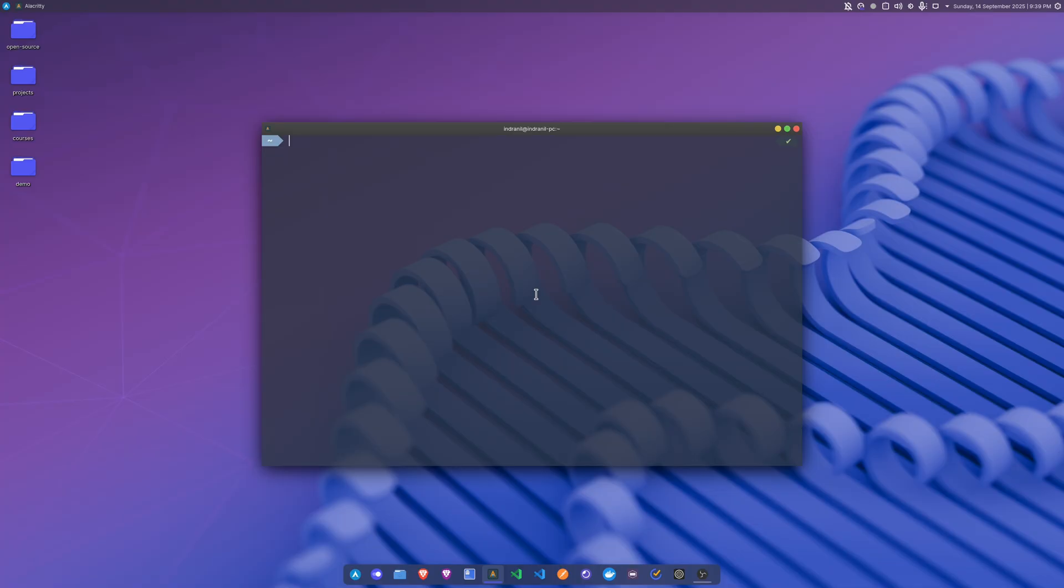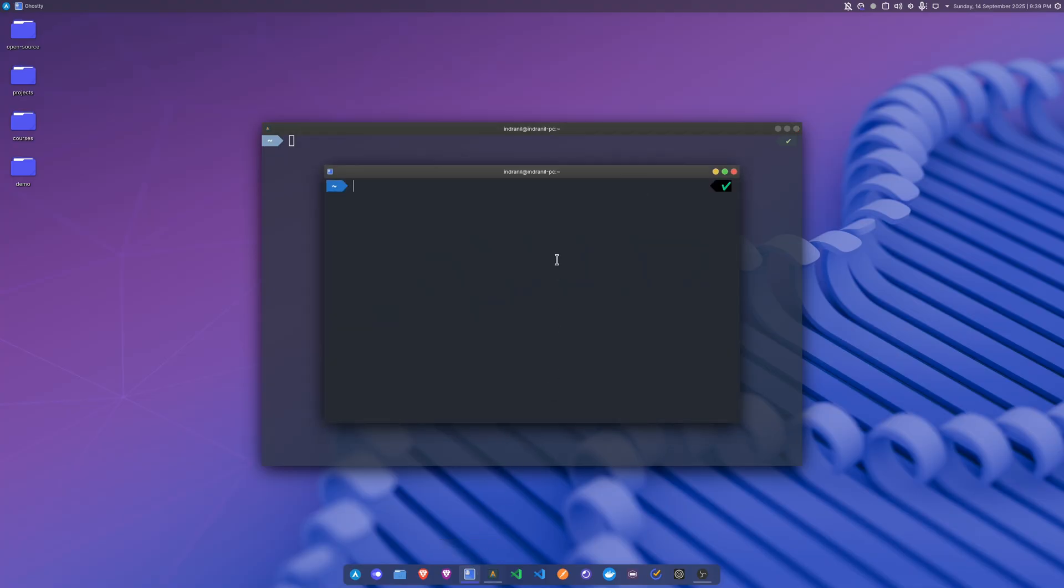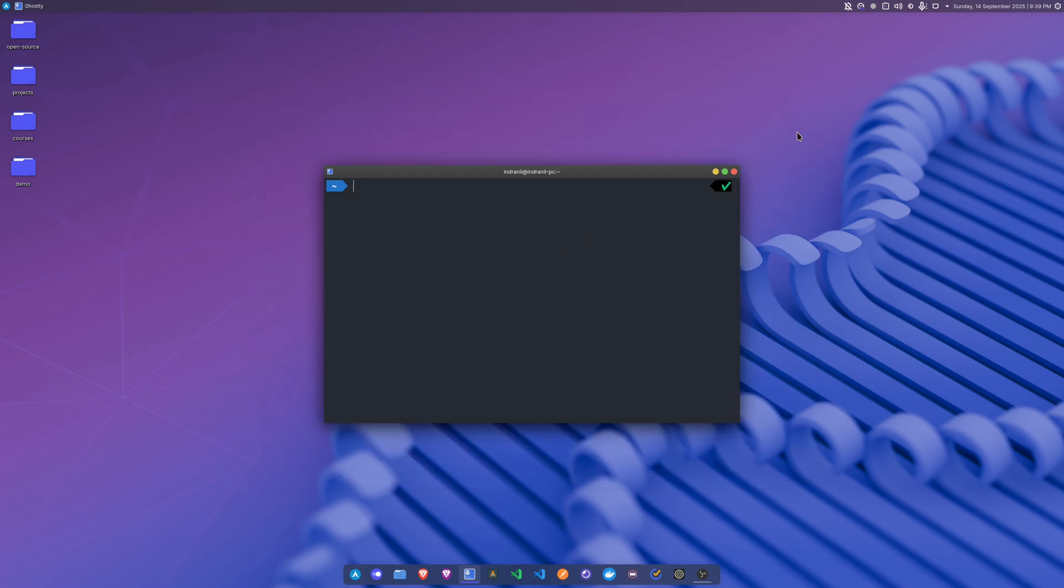So here what I use personally, I use the terminal called Ghostty, and this terminal is an awesome terminal. First of all, it is GPU accelerated as well and it is super fast, super responsive.